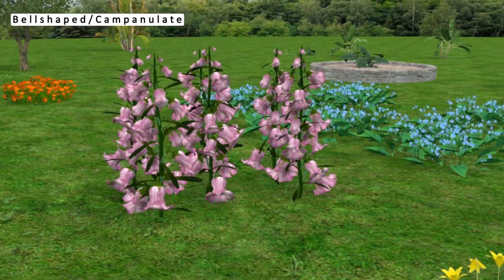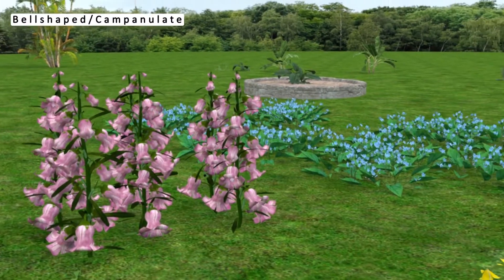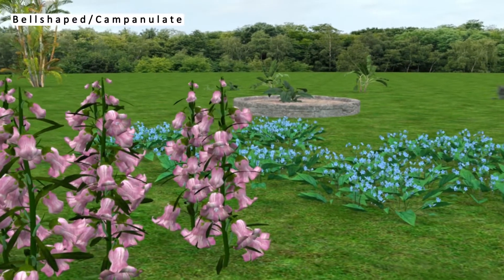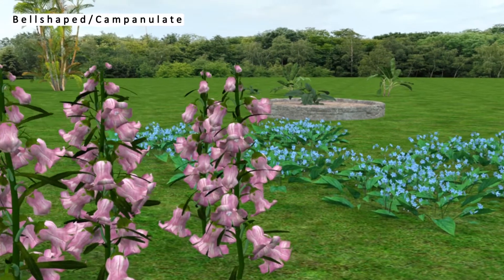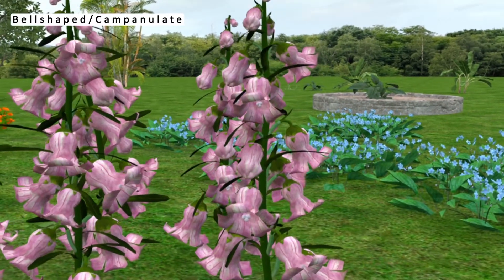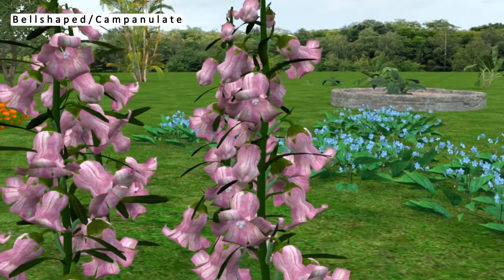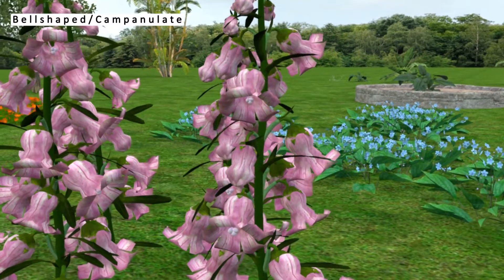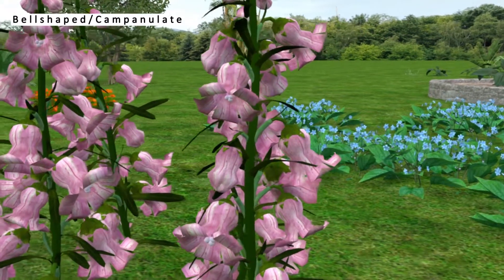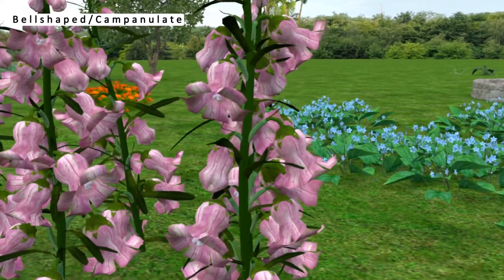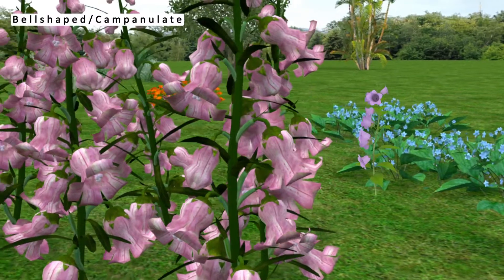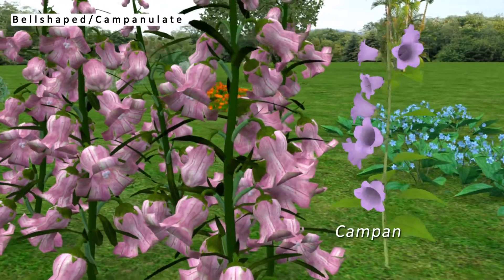Bell-shaped corolla is technically called campanulate. The shape of corolla resembles that of a bell. Bell-shaped corolla is seen in the flowers of Campanula.